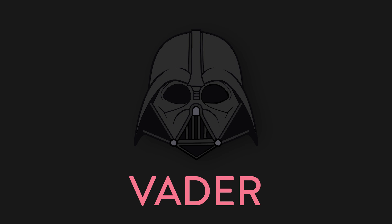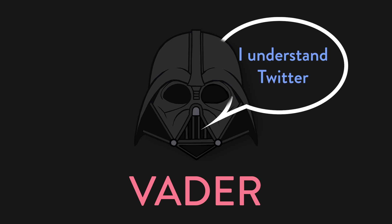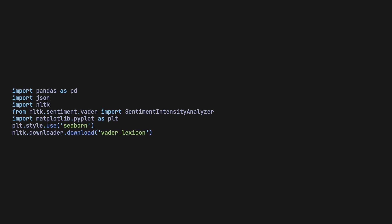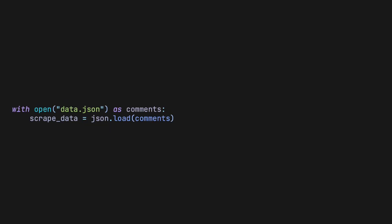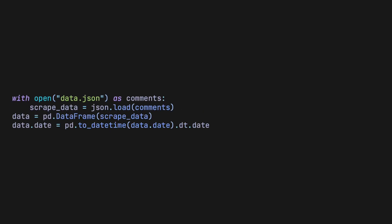I chose to use vader, as it was already pre-trained on social media data, which is perfect for this. It's surprisingly easy to use the library, and with just a couple of lines, we can get the sentiments of each comment. The first thing to do is to download the vader lexicon, because without it, vader would have no idea what anything means.